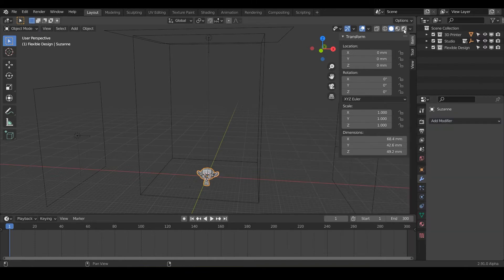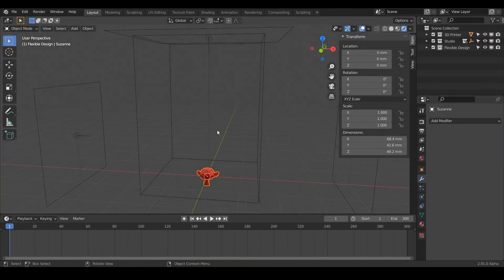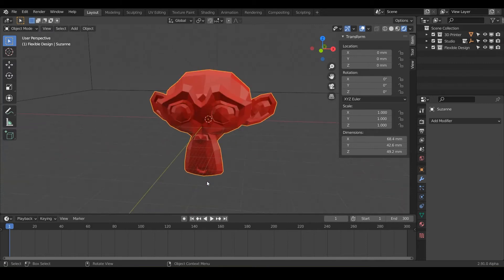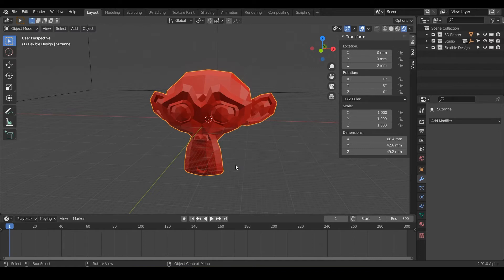And I'm just going to switch into EV mode to show off our real-time render engine and hit period on the numpad and zoom into the monkey here. And notice these tiny little squares here on the grid background. That is in millimeters too.